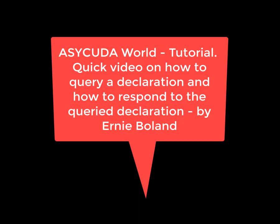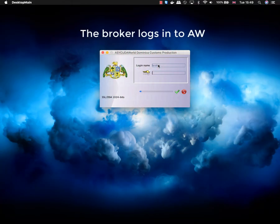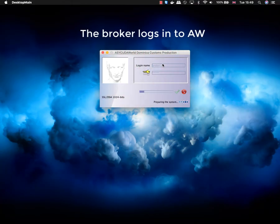This is a quick video on how to query a declaration and respond to a declaration. Here we see the broker logging into the declaration.